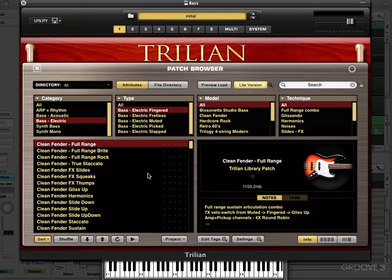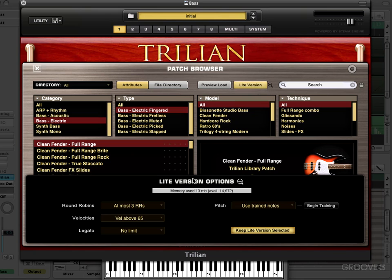And you can always revert back to loading your full sample set by turning the light version button off. I'm going to open the zoom — you don't need to open it to do it, but I'm opening it because I want you to see the memory usage. So we're at 13 megabytes and when I revert back it's going to load the rest of the samples in and we're back to 174 megabytes.